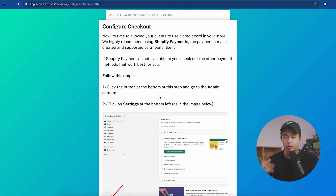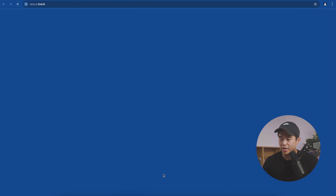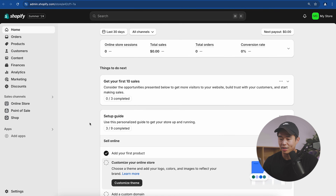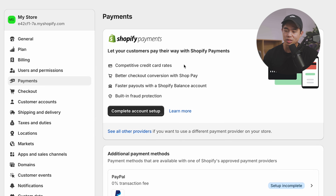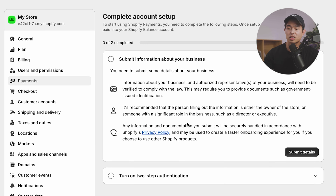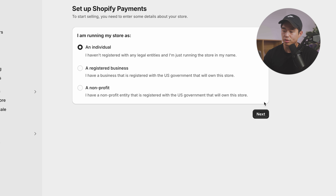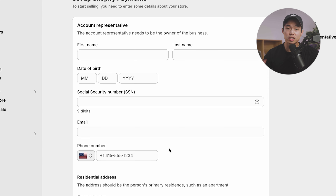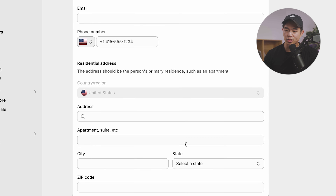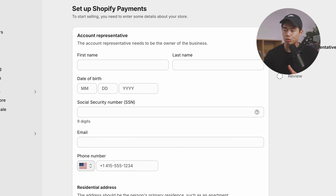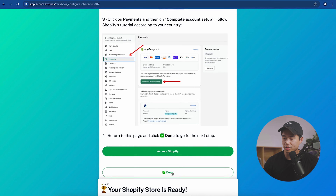Now we're going to configure our checkout process — I recommend using Shopify Payments. Click 'Access Shopify,' go to settings, then payments, and click 'Complete Account Setup.' You'll submit some information about you and your business. You'll most likely be an individual — select that, click next. To accept payments, you'll need to enter your social security number, email, phone, residential address, and store details. Once done, return to this page and click done.